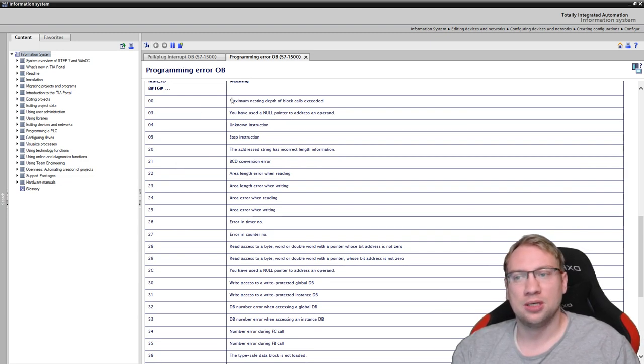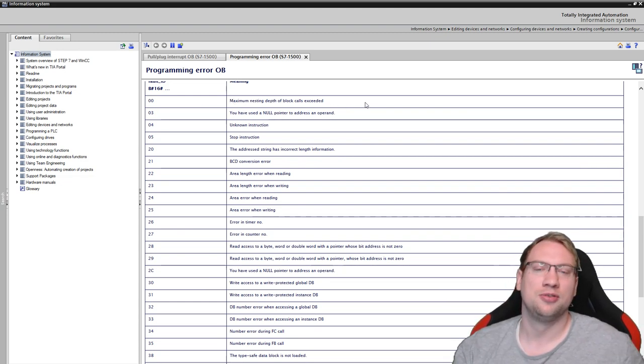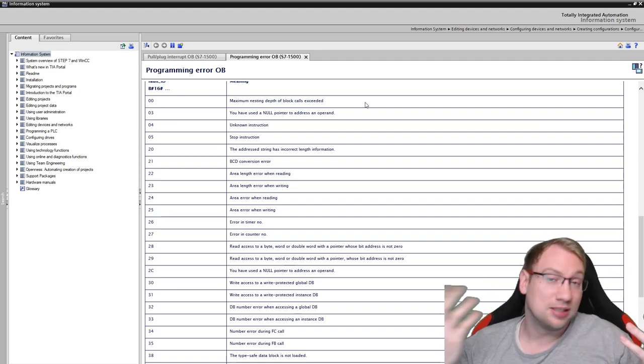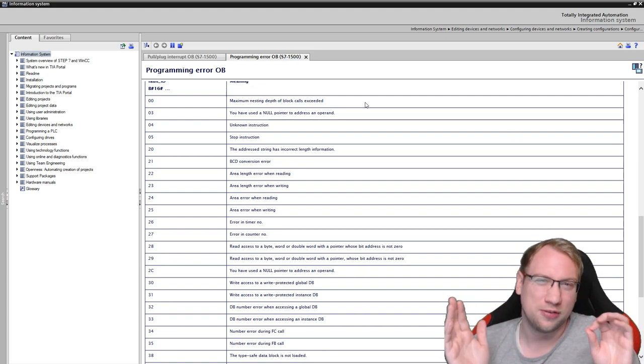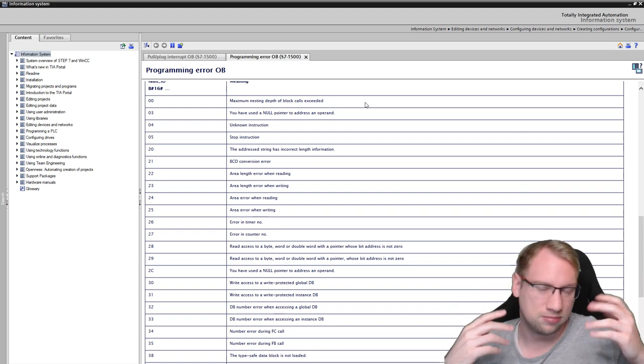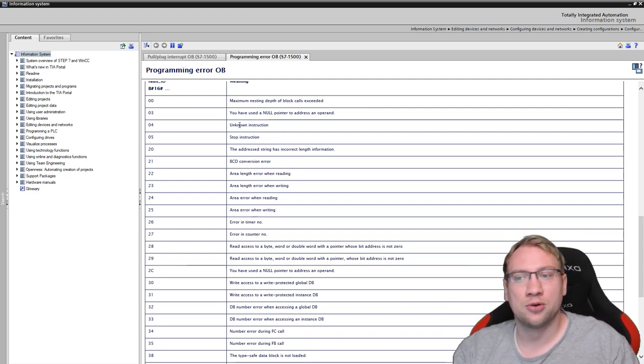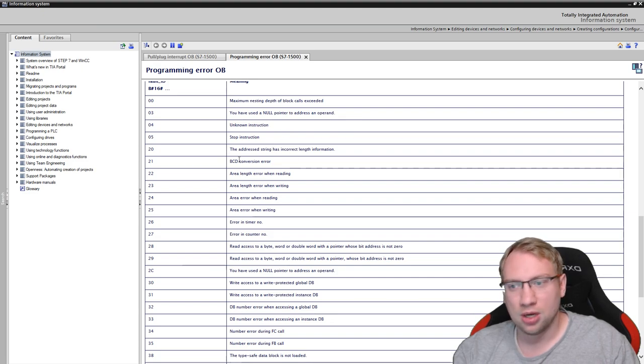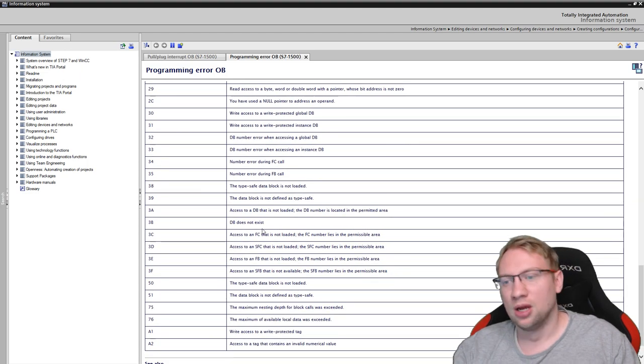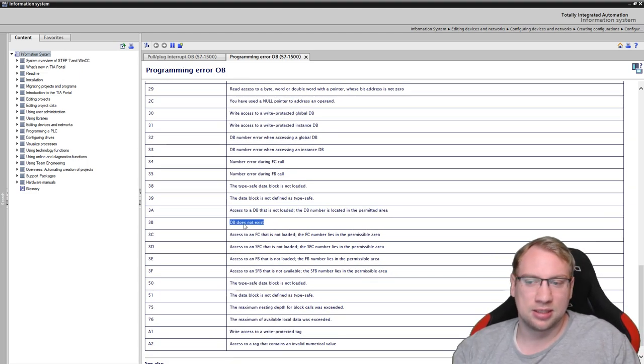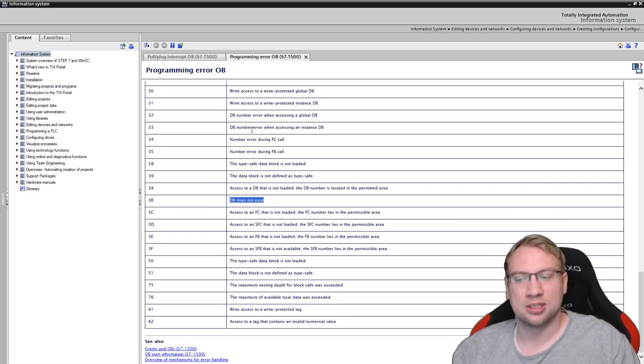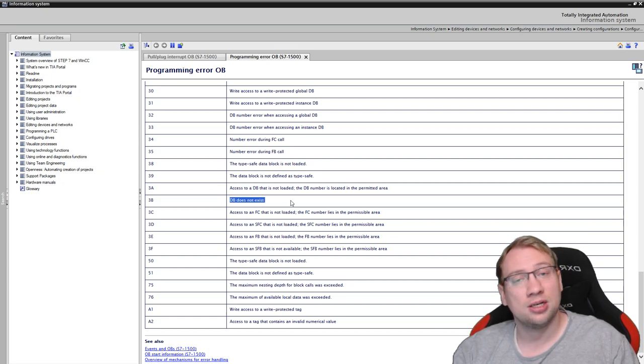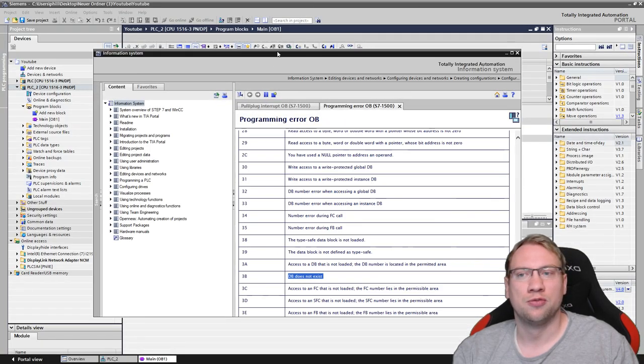You see, what do we have? Maximum nesting depth of block calls exceeded. If you have too many functions in functions in functions, that won't work to a certain depth. I think 24 is the depth that you can go to. Everything above should be or could be an error. We could have null pointers. We could have unknown instructions. We could have conversion errors. We could have timeouts. We could have counter errors. We could have a database that does not exist. And this is the one I am looking at. And you see there's many more. There's really a couple of different errors. And right now, we want to access a database that does actually not exist.